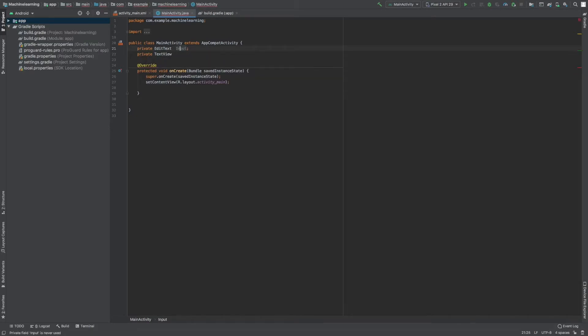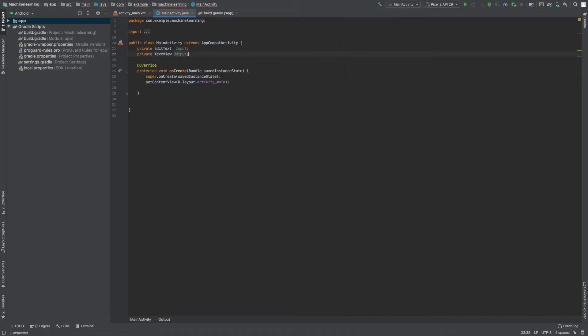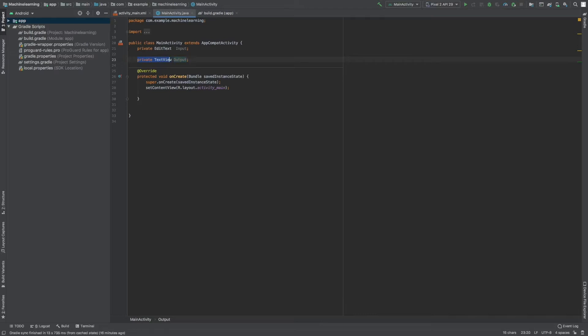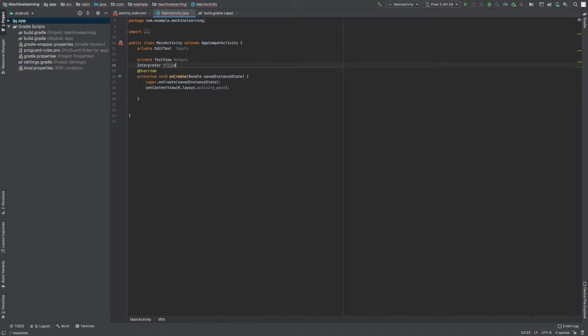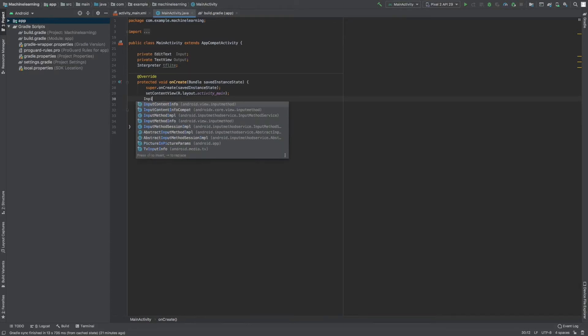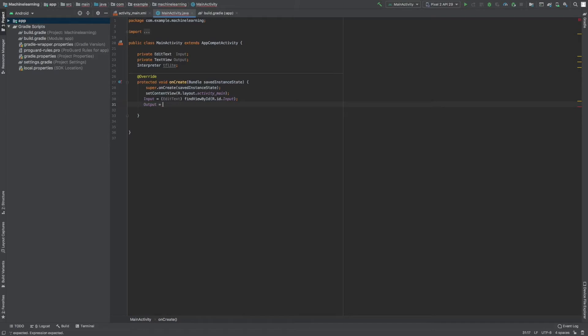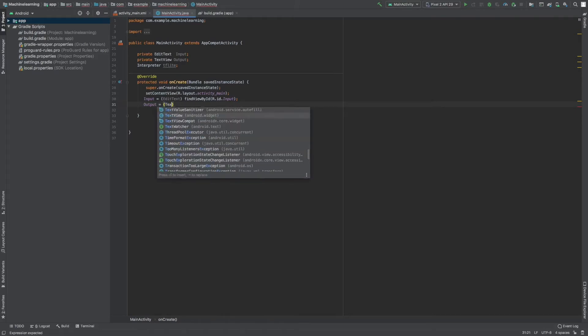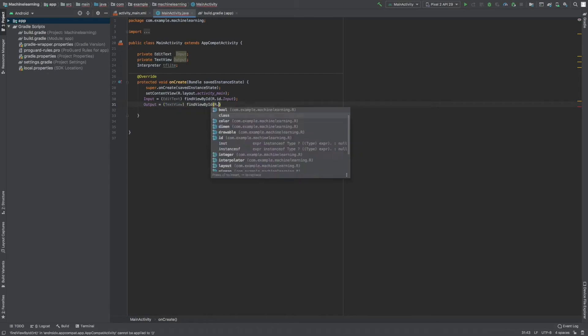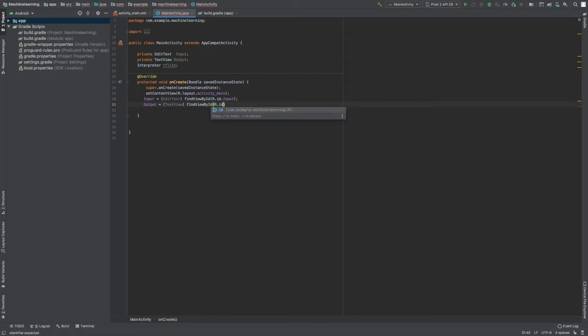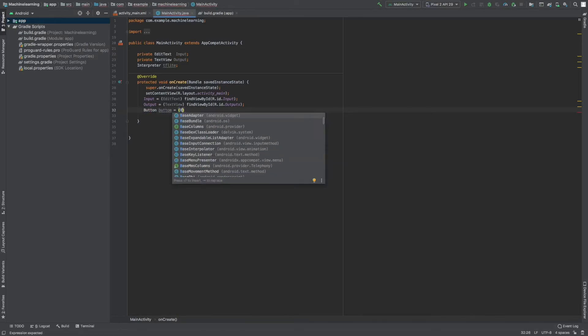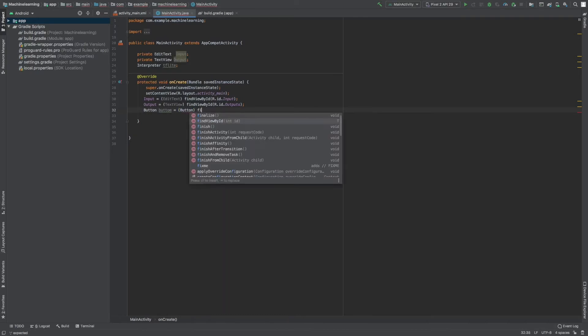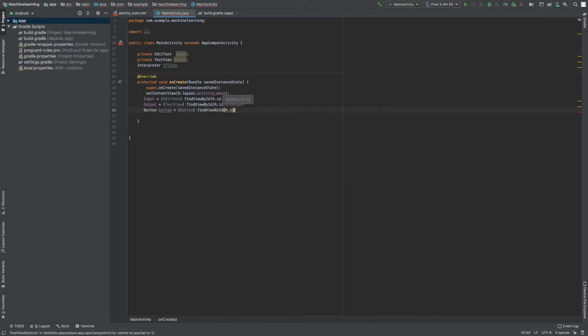I do voiceovers after I have written the code, that's why it seems a bit off what I'm saying and if it doesn't match sometimes. One more thing that we need is our interpreter tflite. I will talk about later about the interpreter, but first let's link it to layout. Input will be EditText findViewById R.id.input, and output will be TextView findViewById R.id.output, and a button findViewById R.id.button.